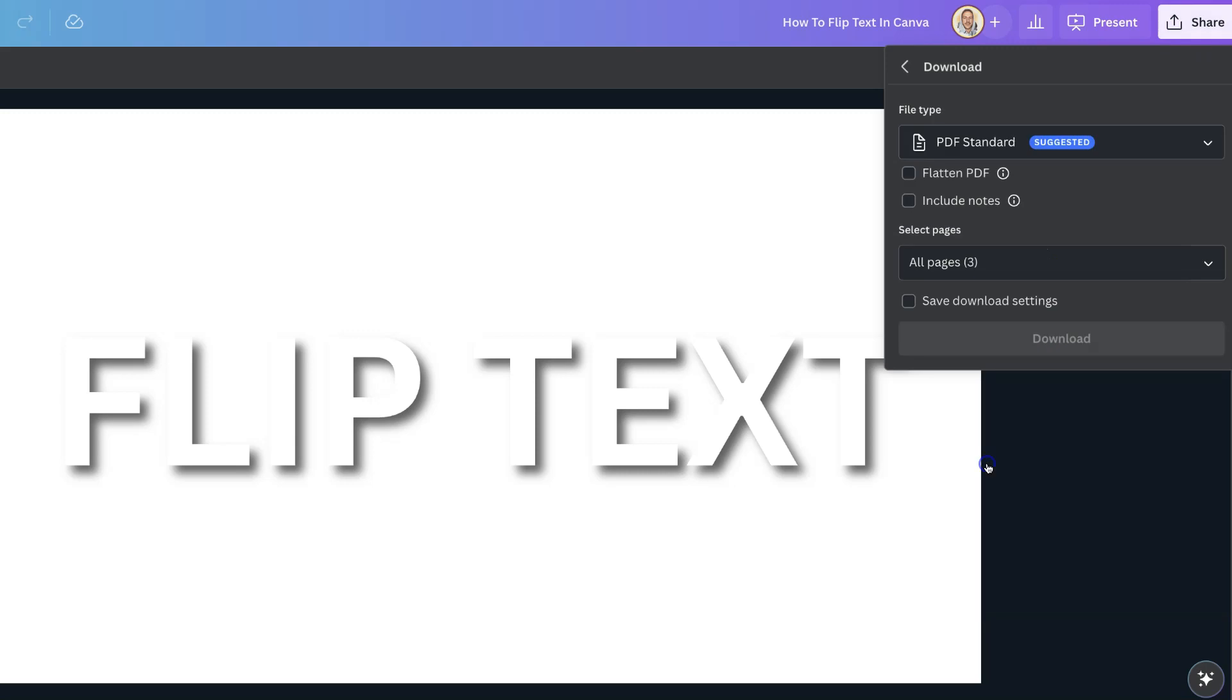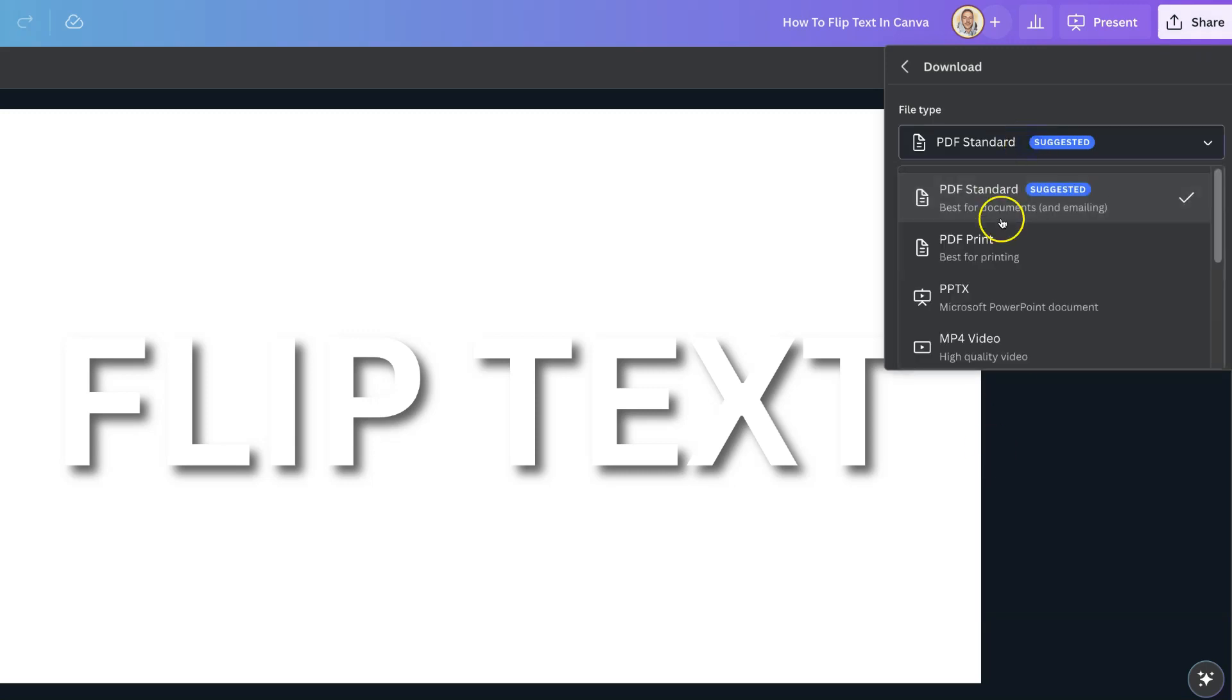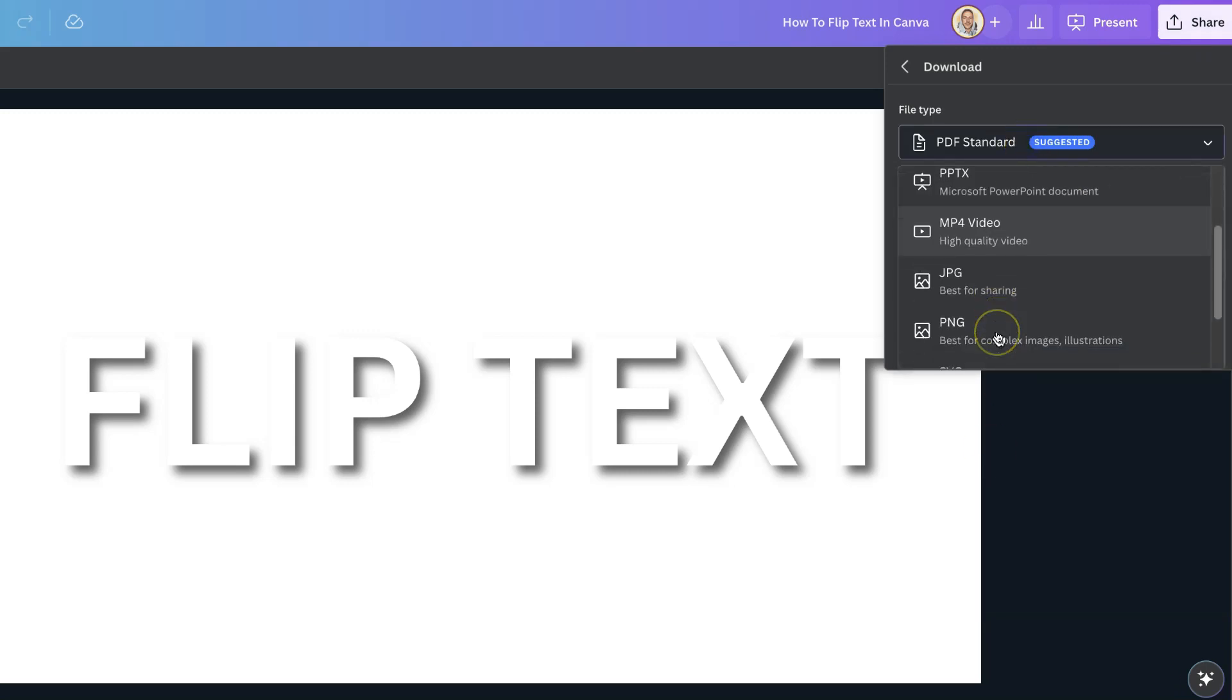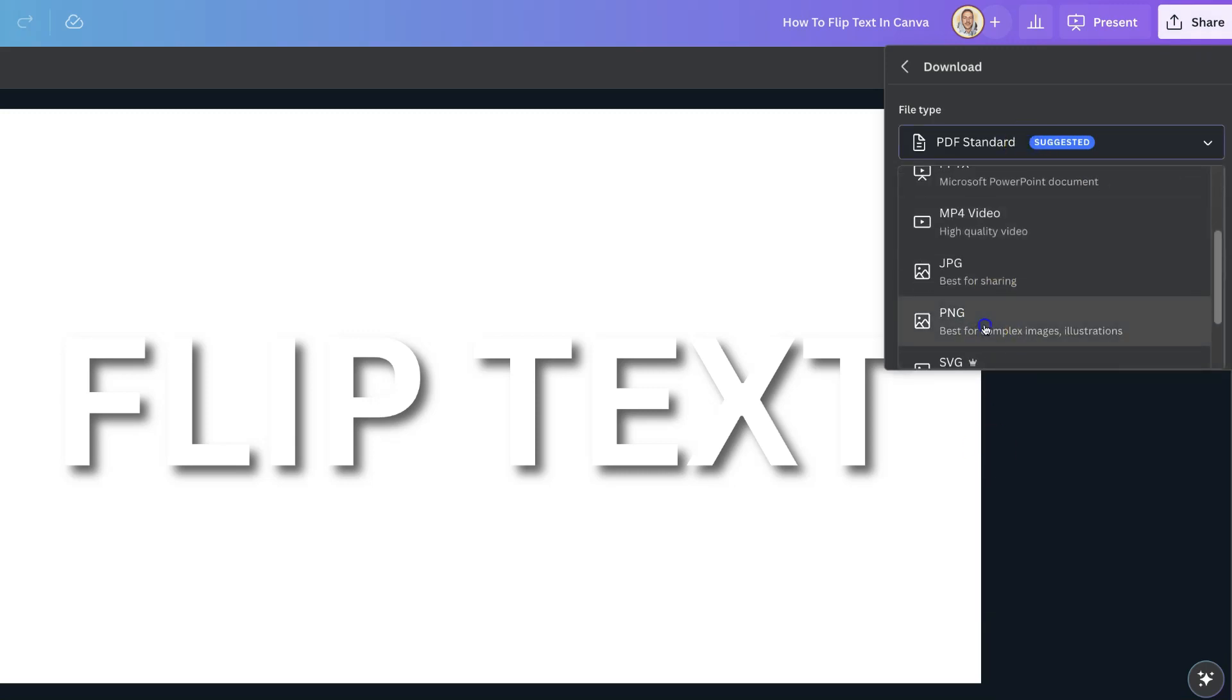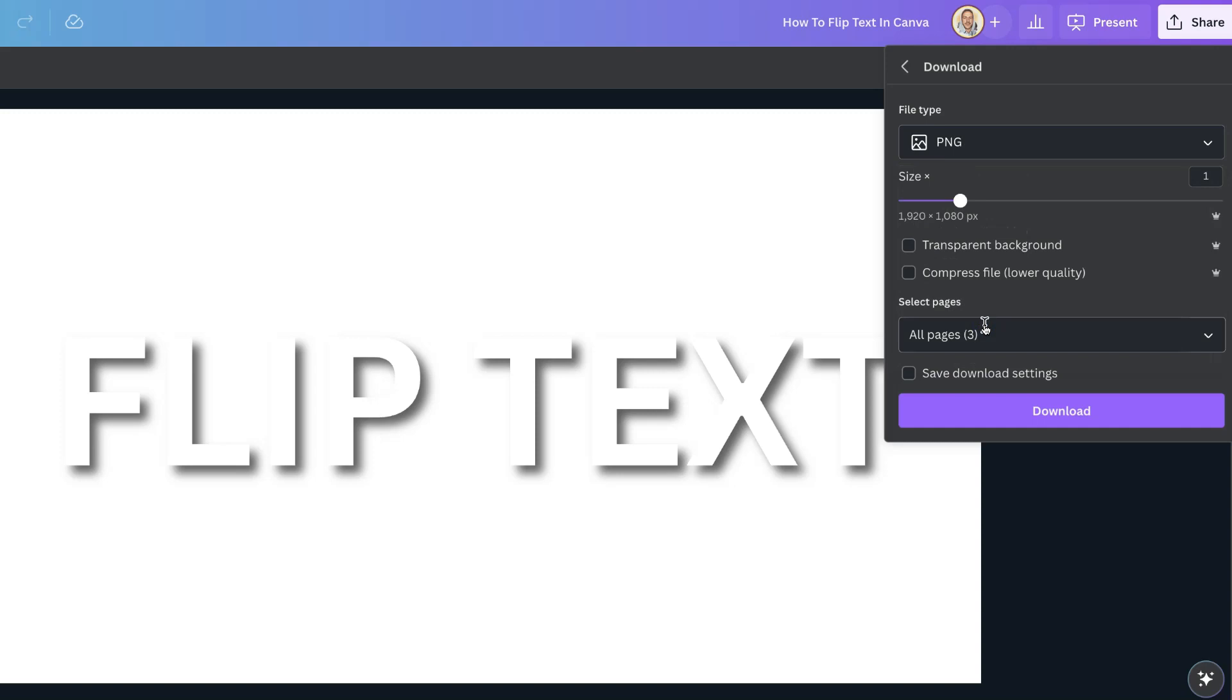come down to Download, make sure that we have this on PNG because that's the only way of downloading a transparent background. We then want to click right here where it says transparent background.